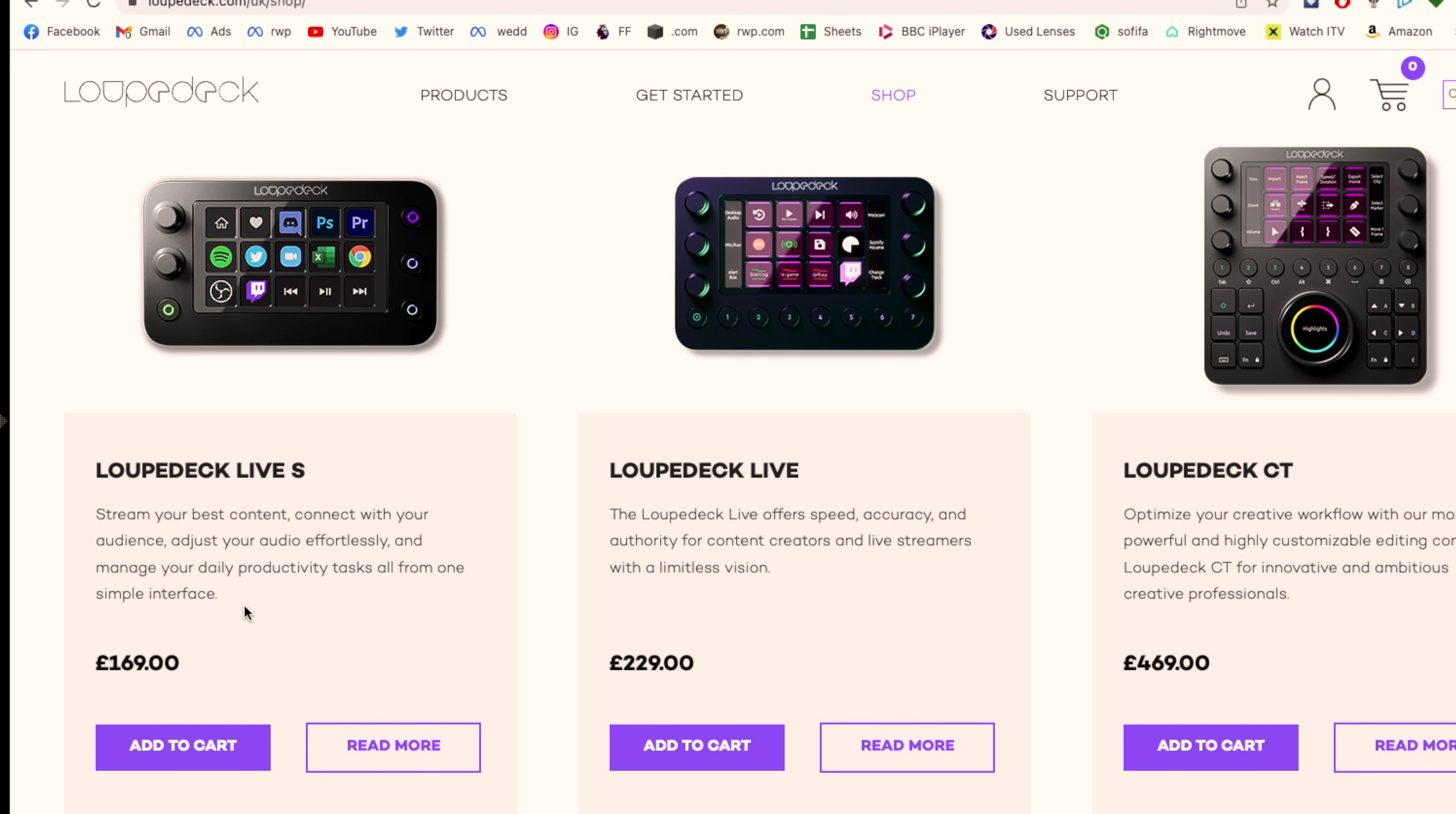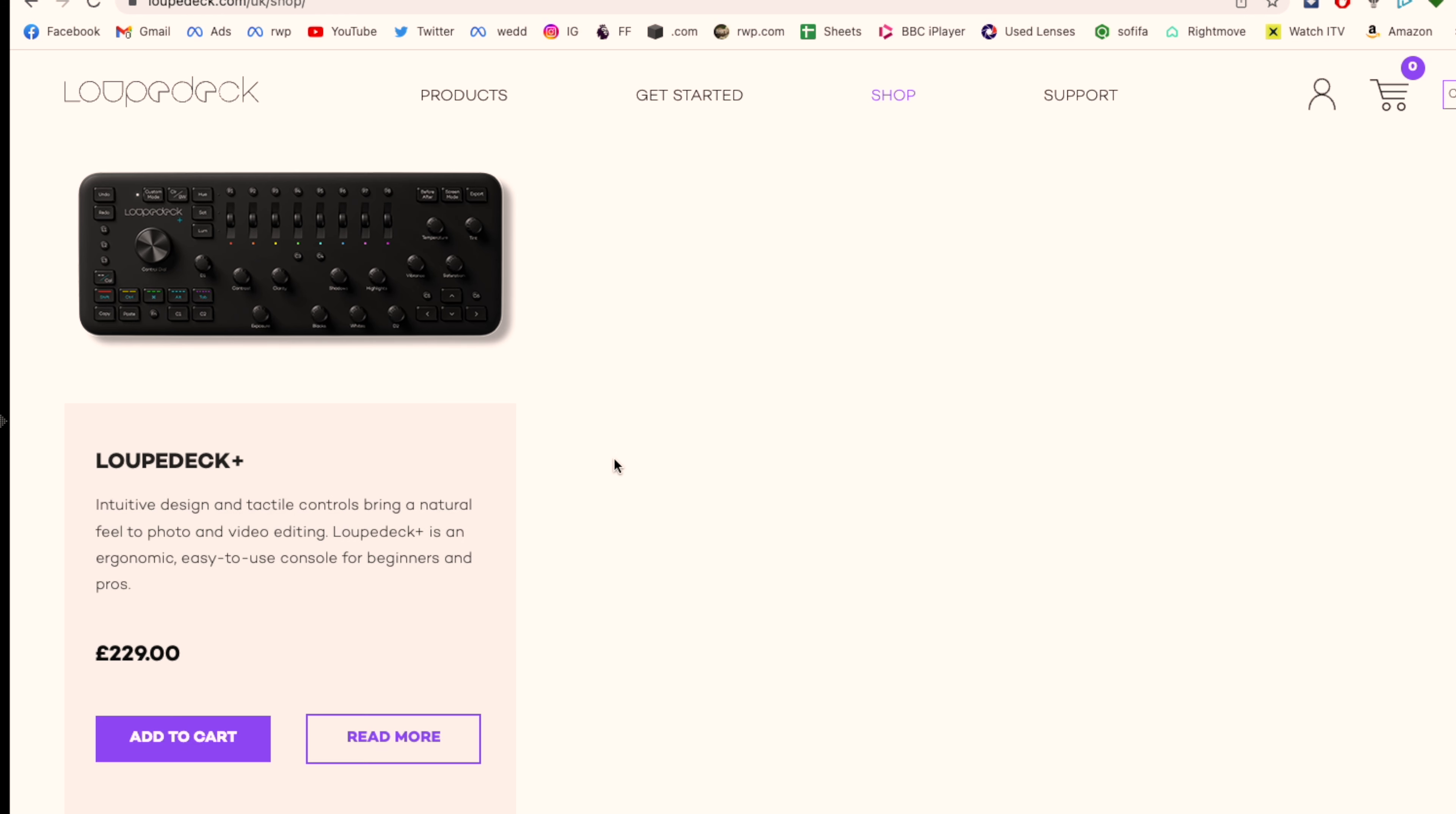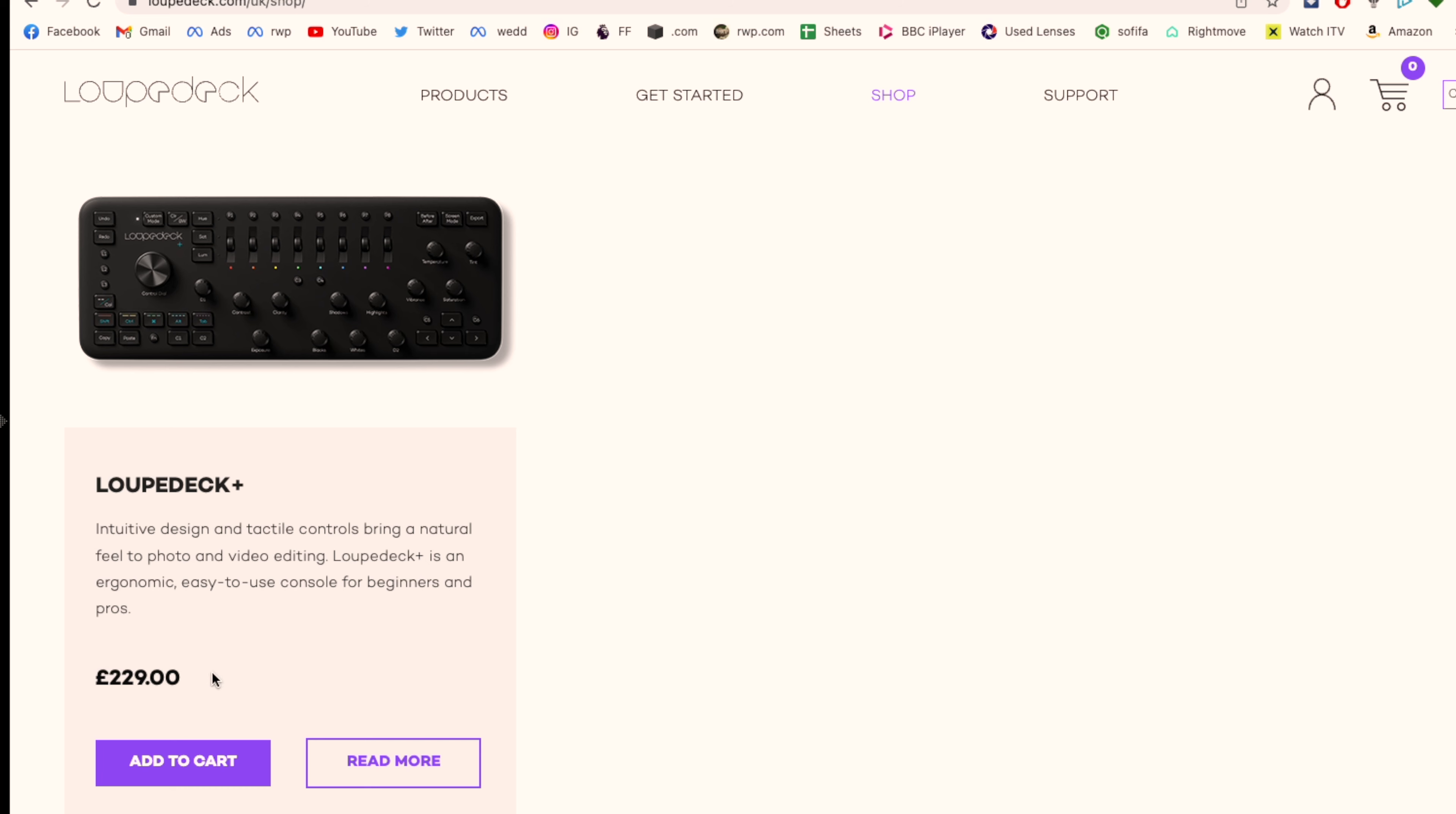So the Loupedeck consoles - the Loupedeck Live is £169, Loupedeck Live is £229, Loupedeck CT is £469, and that's quite a price increase from my Loupedeck which I paid about £200 for.